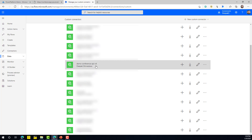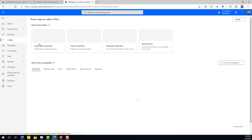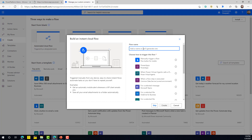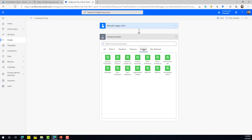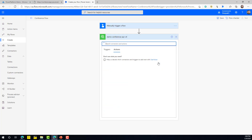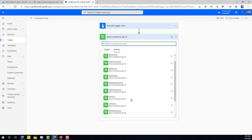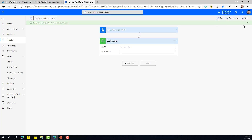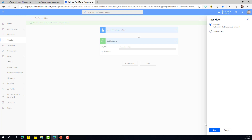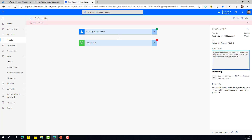To use this API in a flow, let's create an instant cloud flow. Give it a name and select 'Manually trigger a flow' as the trigger. Under Custom, the custom connector just published from the API will be listed. Select it, and you'll see all the operations from the API as actions. Select 'Get Speakers', click Save, and run the flow to see if it works.